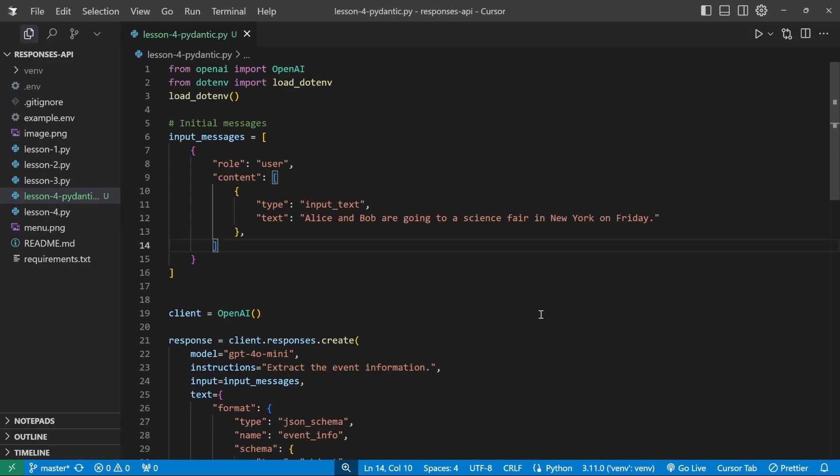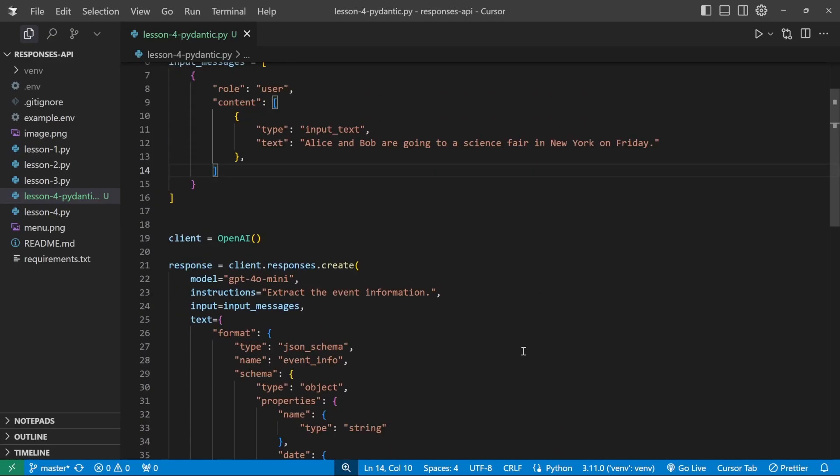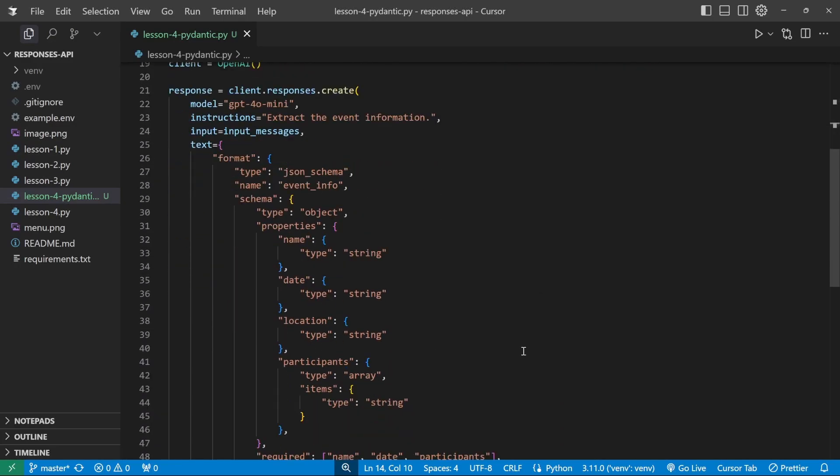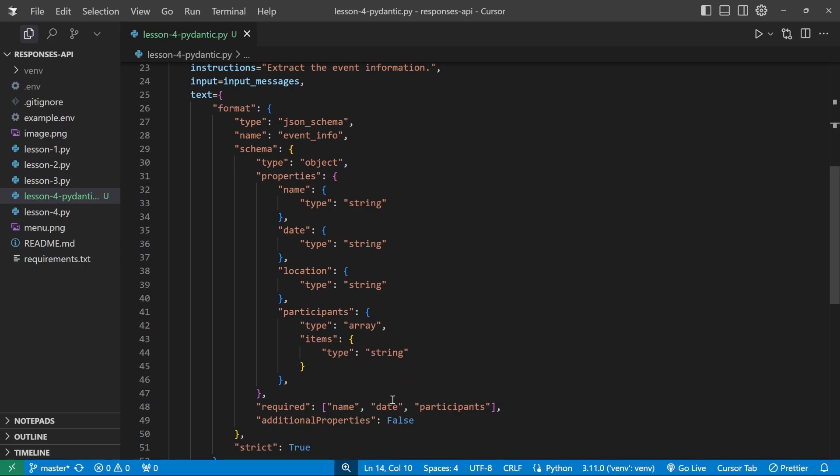Hey there and welcome back. In this video, I'll show you how to use the Pydantic package to greatly simplify the process of defining this JSON schema.